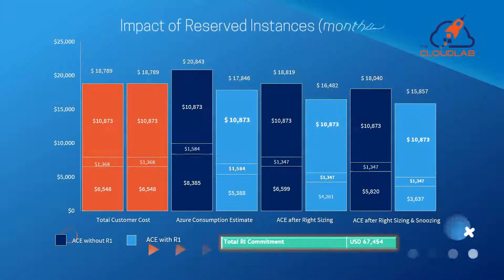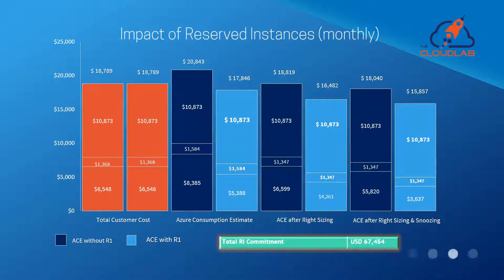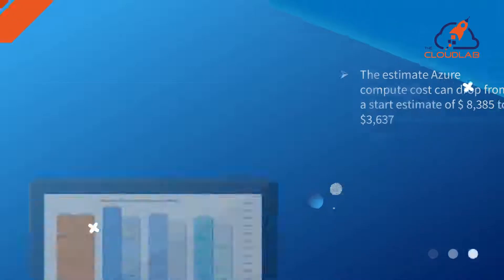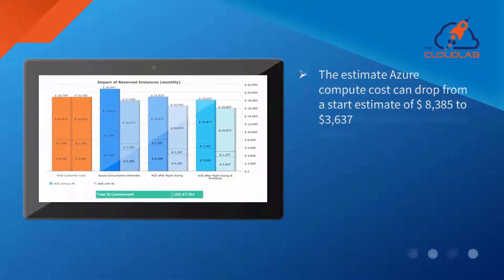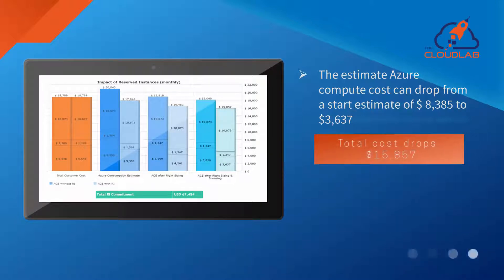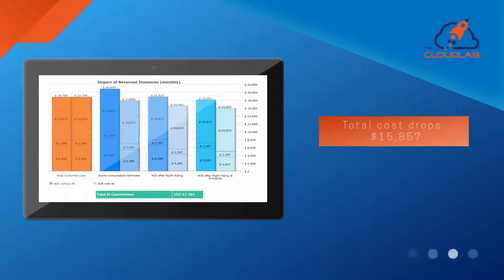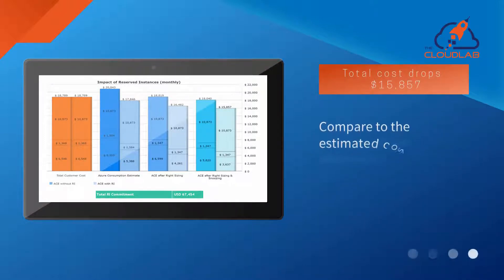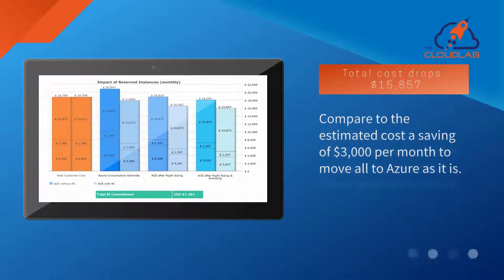The next step is visualizing the benefits of Azure optimization like right-sizing, snoozing, and the use of reserved instances. As you can see, the estimated monthly Azure compute cost drops from $8,385 to $3,637. The total cost drops to $15,857, which includes the NAV licenses, related costs, as well as the entire infrastructure. This first scenario shows the customer that they can save $3,000 per month to move the current old NAV environment as it is to Azure.